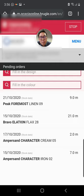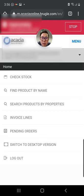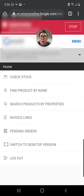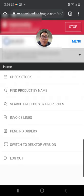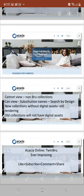Before I go, I will show you some of the limitations that Acacia Online may have. You can see that Acacia Online is unable to view non-Bru products, so only items that are supplied by Bru Textiles you can view them.